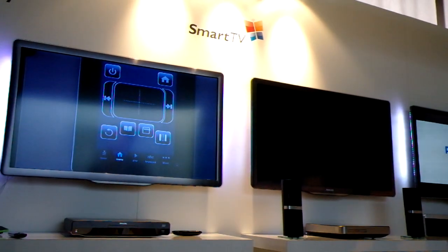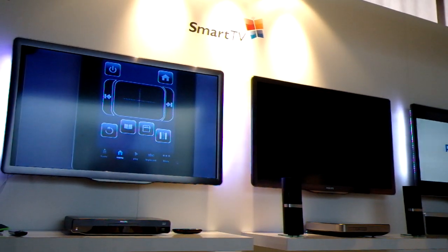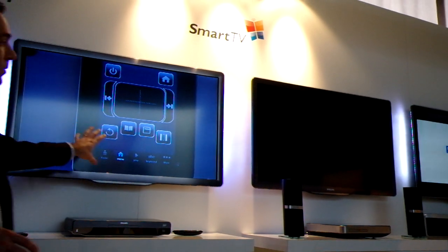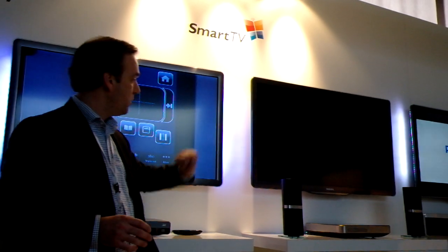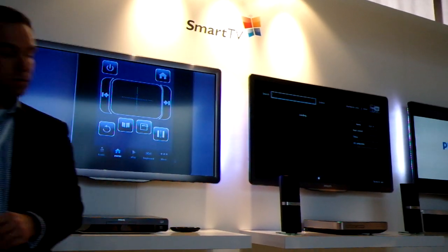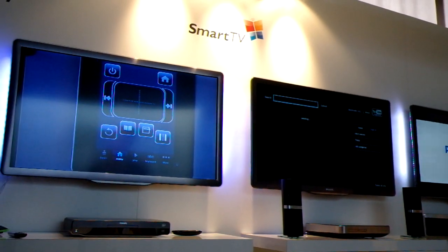And now I go in, so I control the TV with this app. And it reacts immediately.